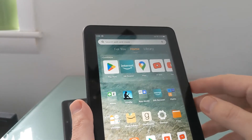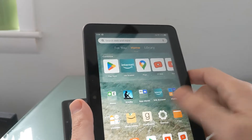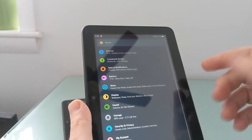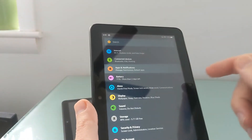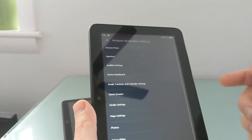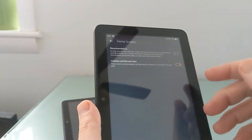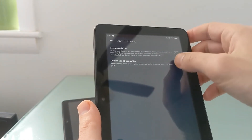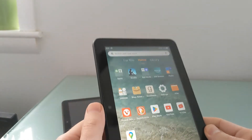Overall, that's pretty straightforward and easy, but it is a bit hidden. You have to go to Settings, then Apps, then Amazon Apps, then Home Screens — and there it is. But once you do that, you get your screen space back.